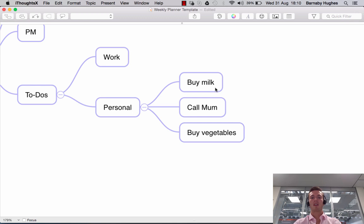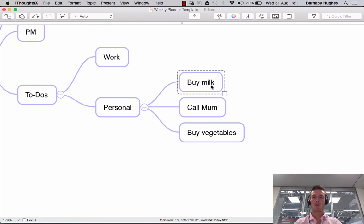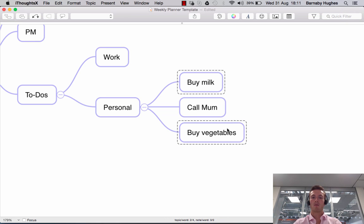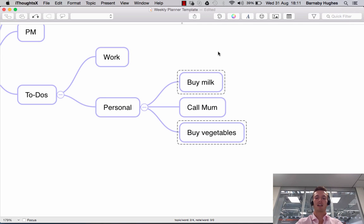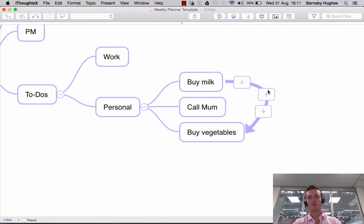In order to do that, you select the two topics you want to create a relationship between. I click on 'buy milk', then hit Command so that I can select multiple topics, and I click on 'buy vegetables'. You now have both highlighted with a border. You can either click the relationship button up here — the double-ended arrow — or you can just press L. If I hit L, you'll see it creates this relationship.